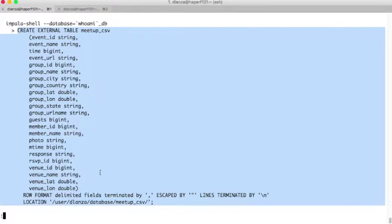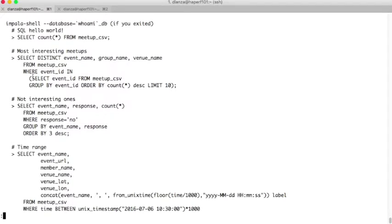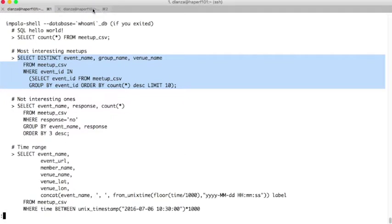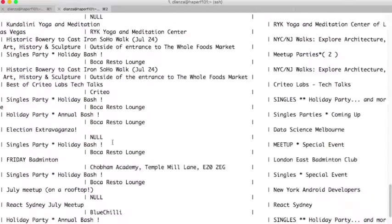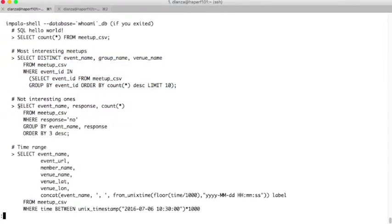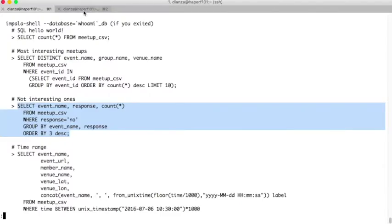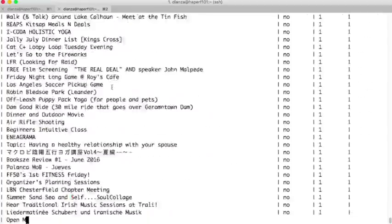We have other example queries. This is like the hello world. Now we have built a slightly more complicated query to show you that you can do more complex things — a nested subquery. With that query we will get the 10 most interesting events: the ones where people are replying that they want to attend. Or for example, we can also get the least interested ones. And here we have many of them.